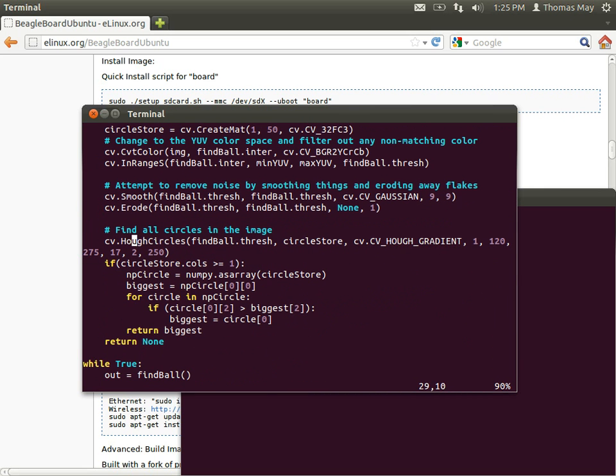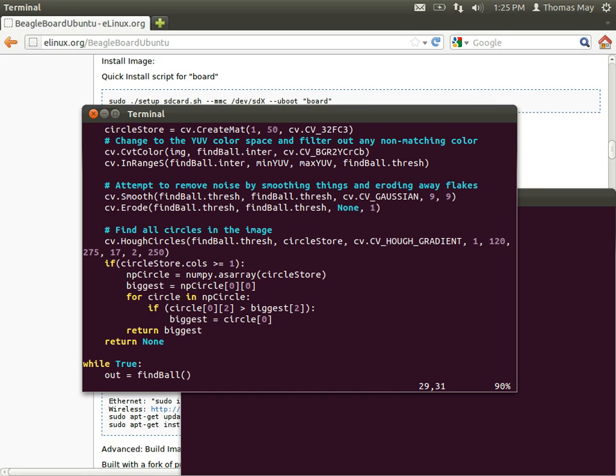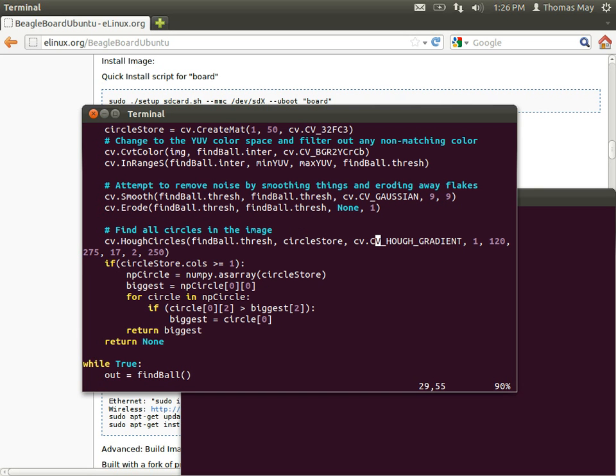Finally, this cv.hue circles command right here is the actual command which goes through the image and finds the circles. The variables for it - the findball.thresh, that is the previous image, the filtered image that we've computed previously. The circle store is that circle store I described earlier. This is where all the circle information gets stored. CV.cvHueGradient is a specific parameter that describes how the algorithm will function. There are several different ones you can read up on your own time, but basically this one right here is the one that works the best for this situation we're using, but there are others available.